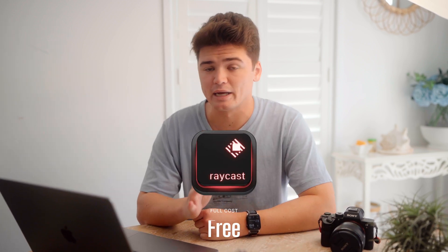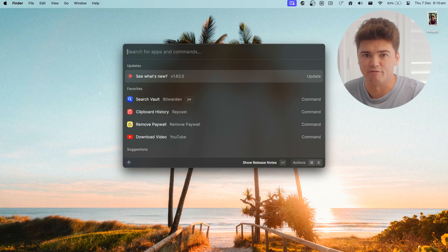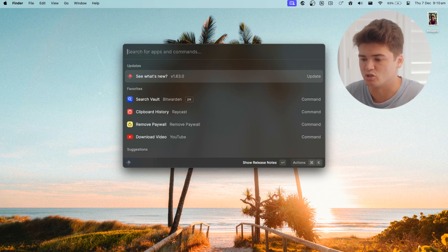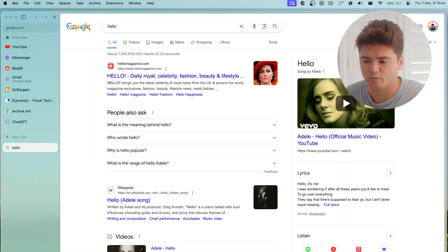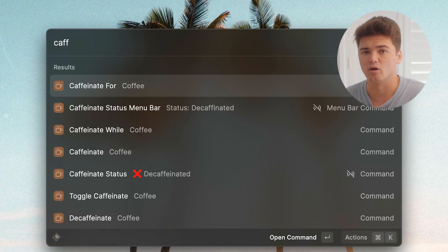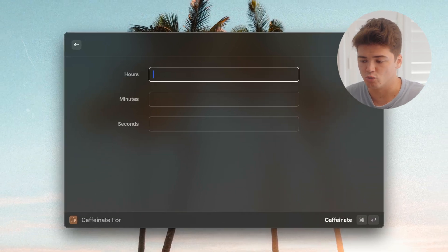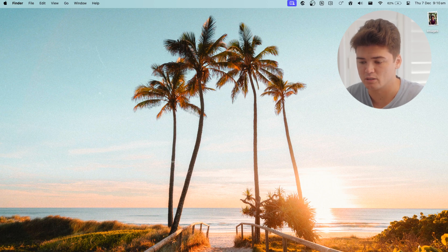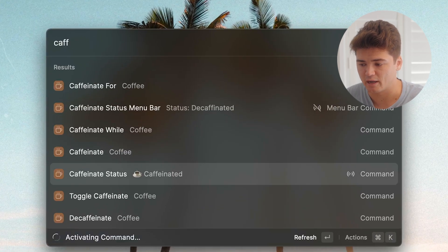Now I'm going to get into some more general-purpose applications that make using your Mac a little faster — they don't necessarily relate to photography per se, but make using your Mac way more enjoyable. The first one is Raycast, a replacement for Spotlight Search on the Mac — essentially Spotlight Search beefed up. You can open applications, search files, search the internet — anything you'd normally do in Spotlight. One of my favorite extensions is Caffeinate: I can caffeinate for two hours and my Mac will not go to sleep, regardless of whether I'm touching it.